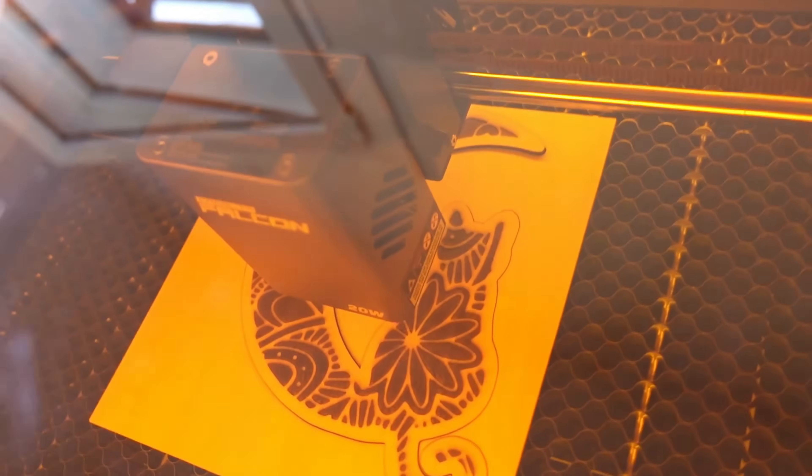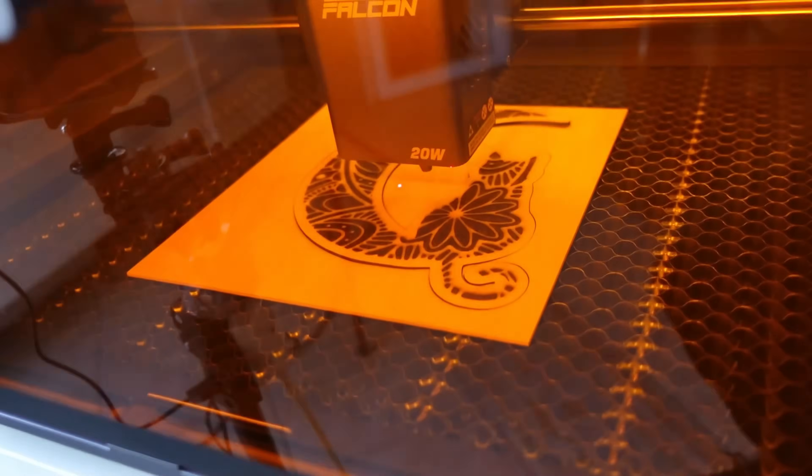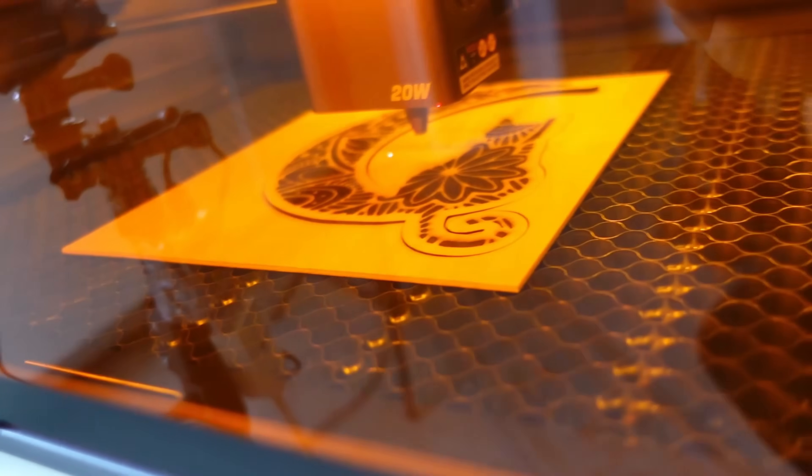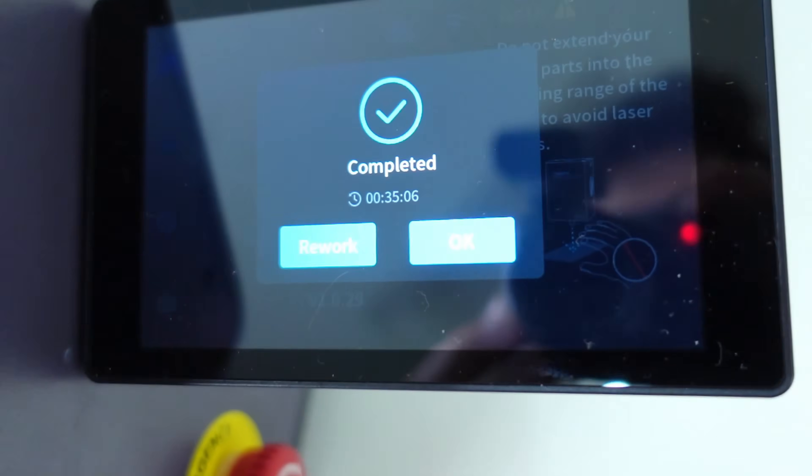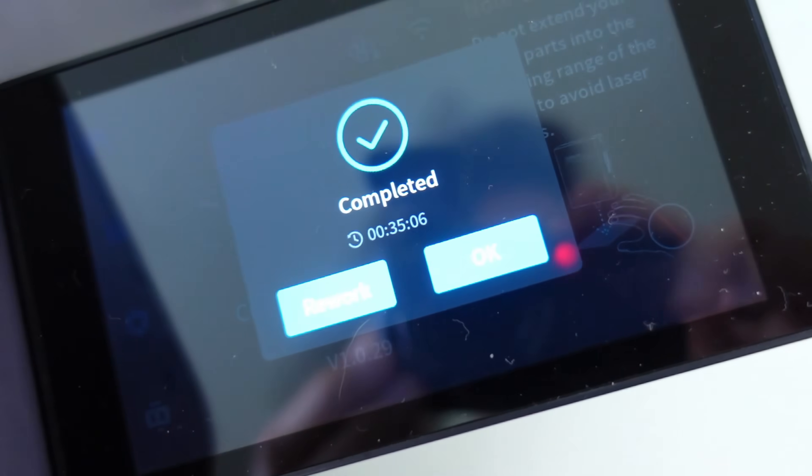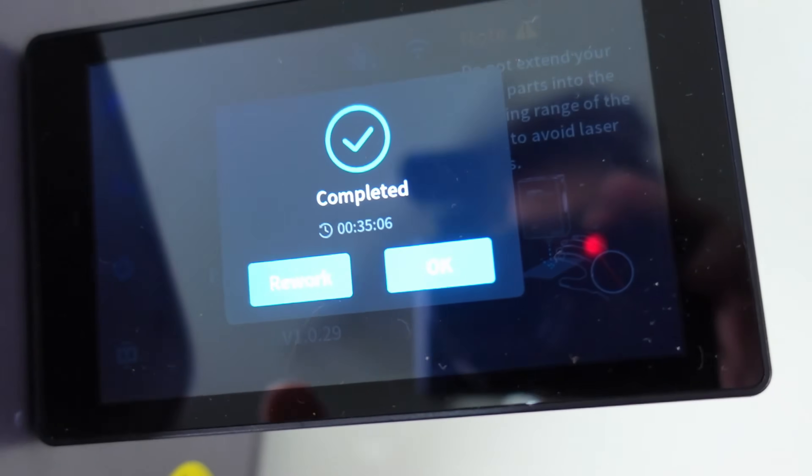And there you go, project completed. It was both engraved and cut, and the message came up on screen. With the project completed, you just press okay.